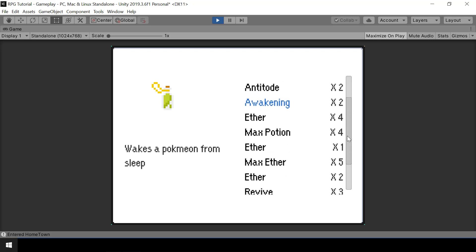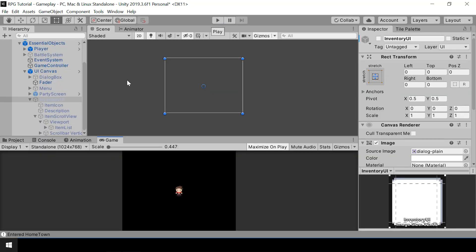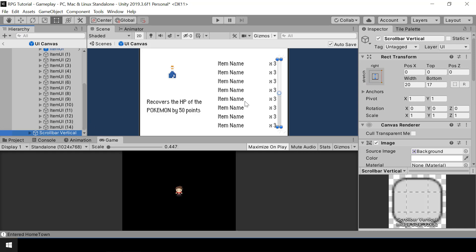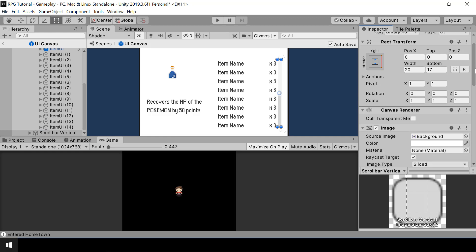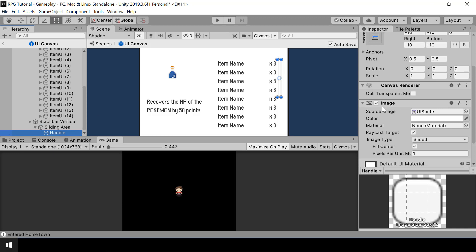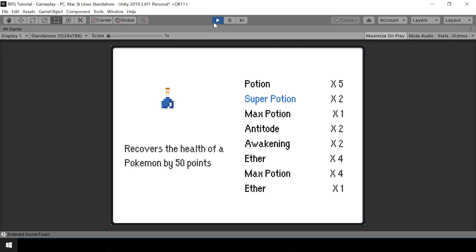We don't want the scroll bar anymore, so we can go ahead and hide it. In the inventory UI, I'll select the scroll bar. If you try to deactivate it, the scroll view won't allow that. So instead, we just disable the image component on the scrollbar and also go to the handle and disable its image as well. Now if you test, the scroll bar should no longer be visible.